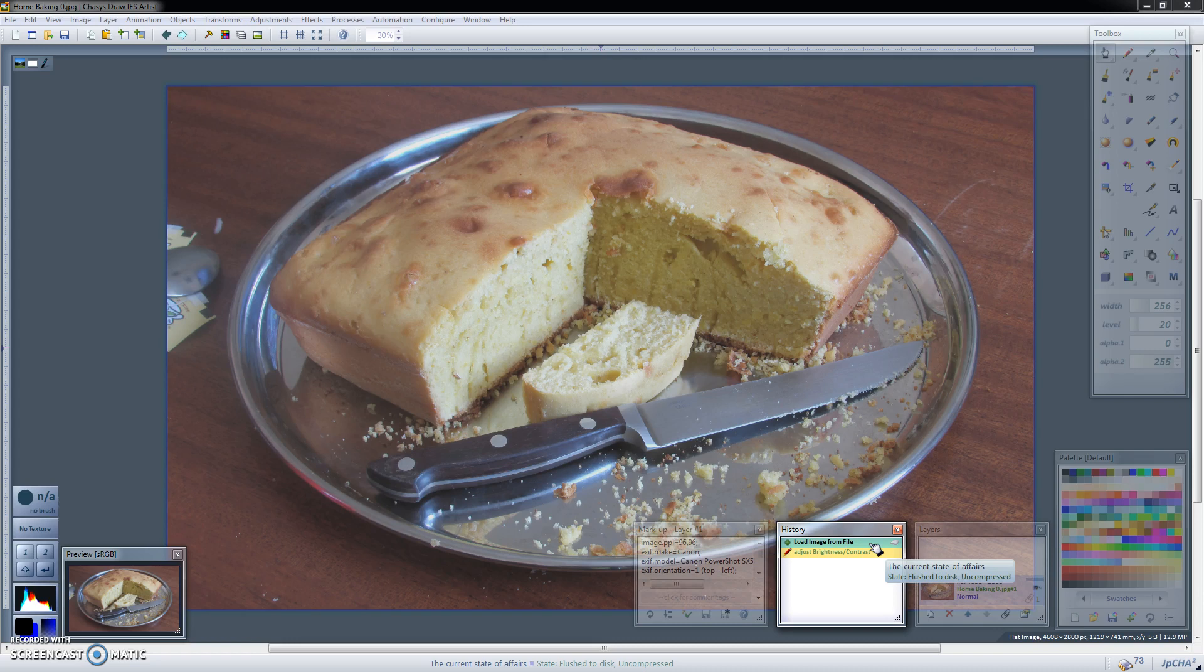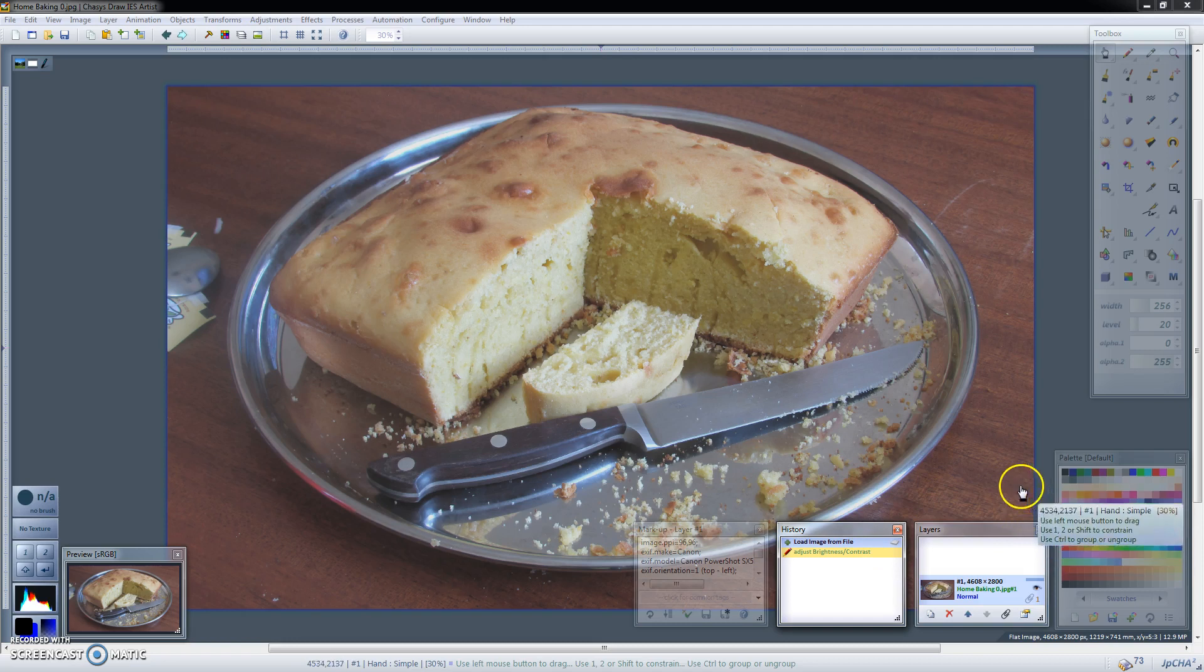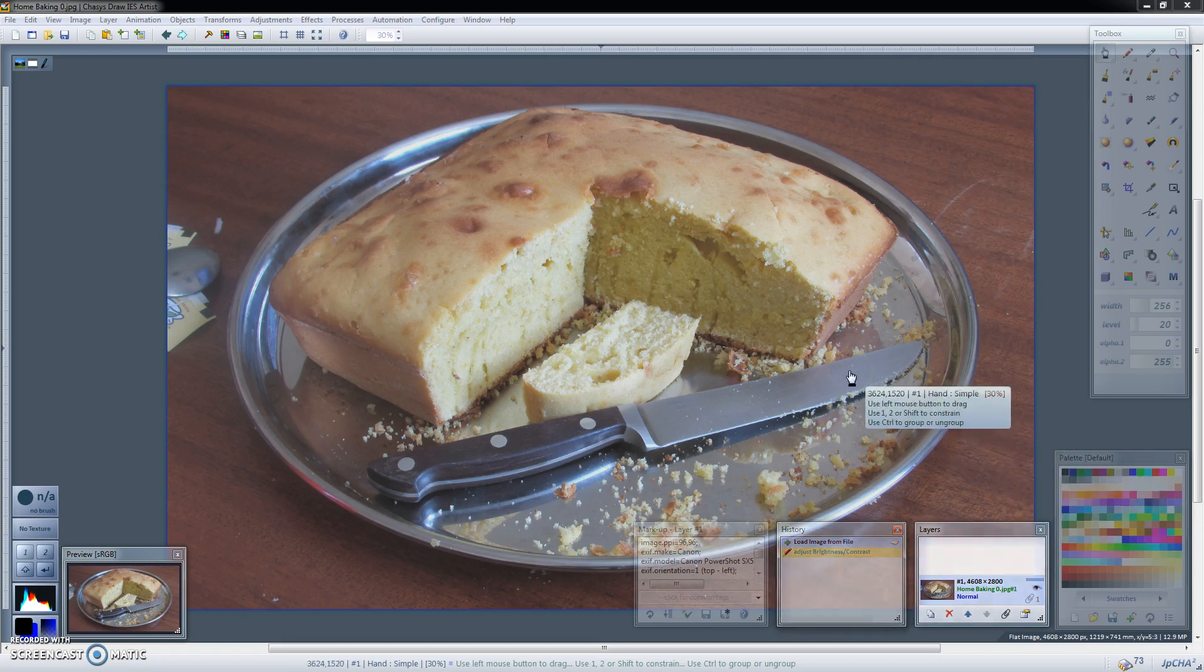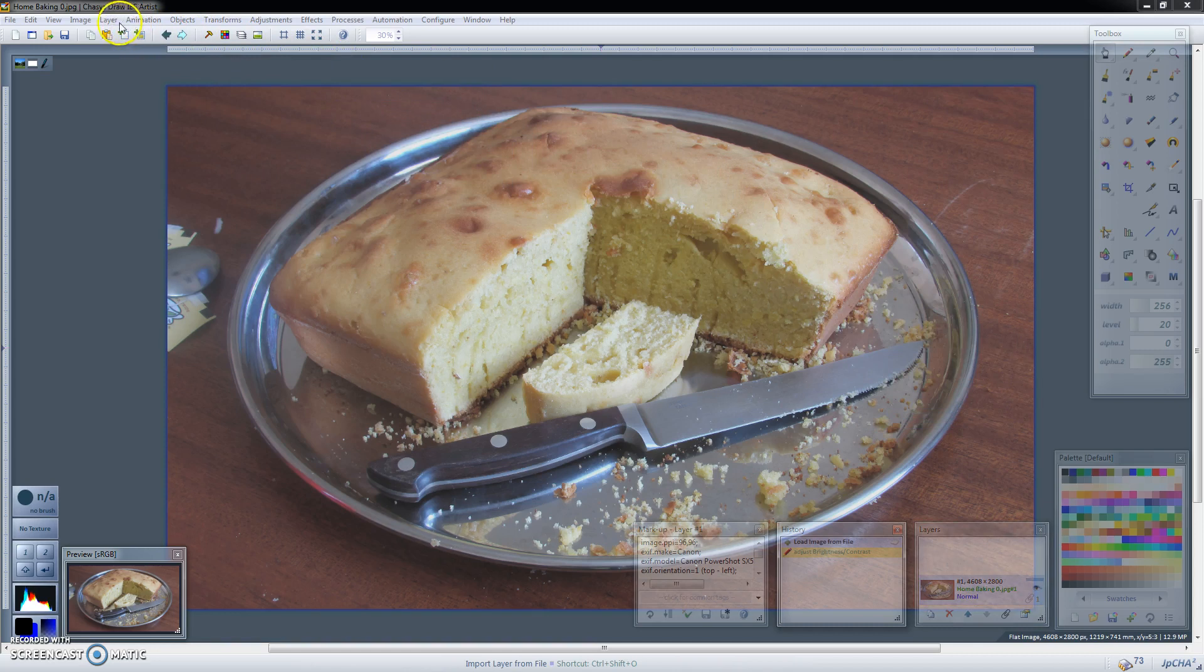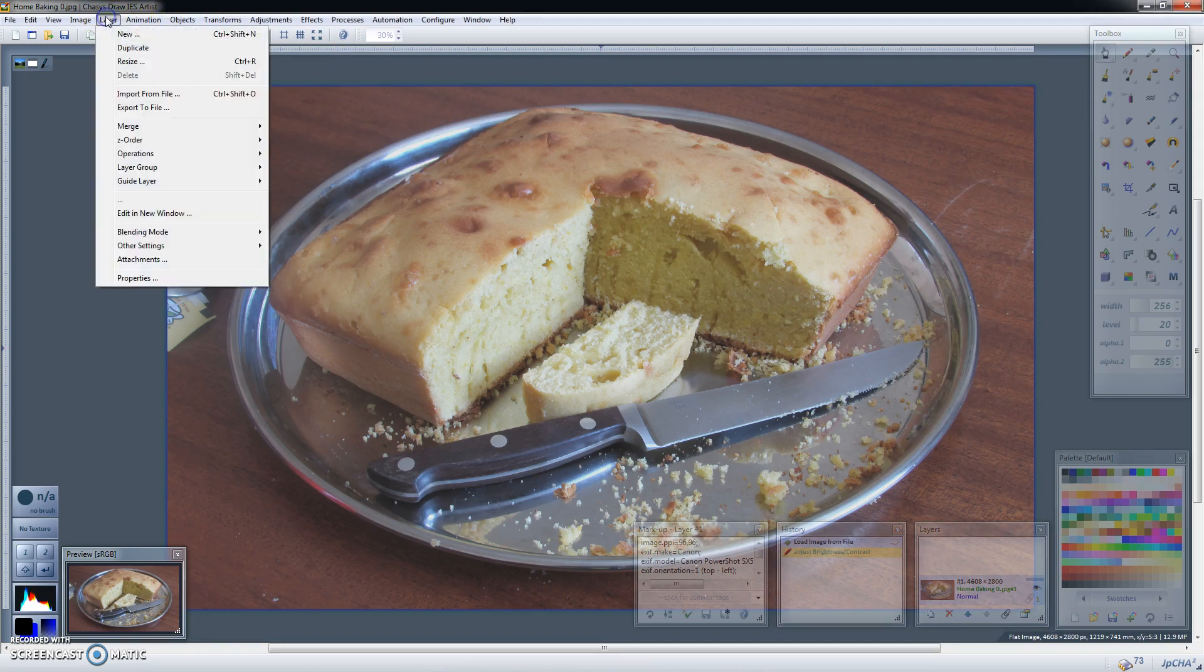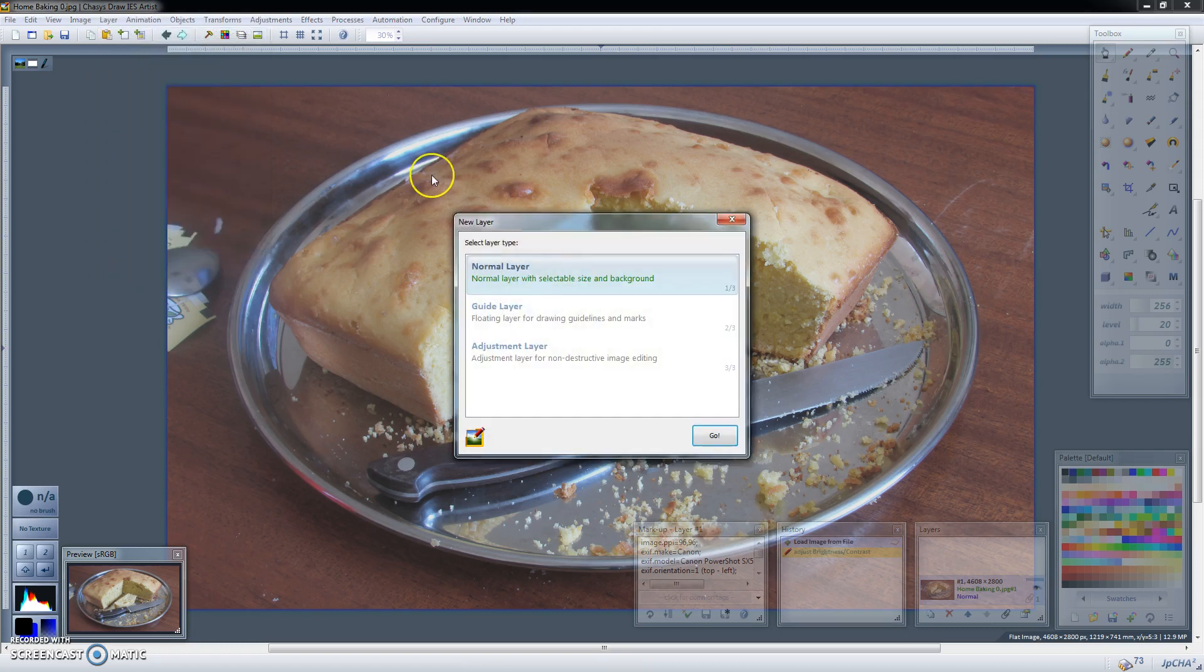So if I may illustrate by repeating the same process but using an adjustment layer. Typically what you do if you wanted to change this with an adjustment layer is you'd go to the layers option, select new.